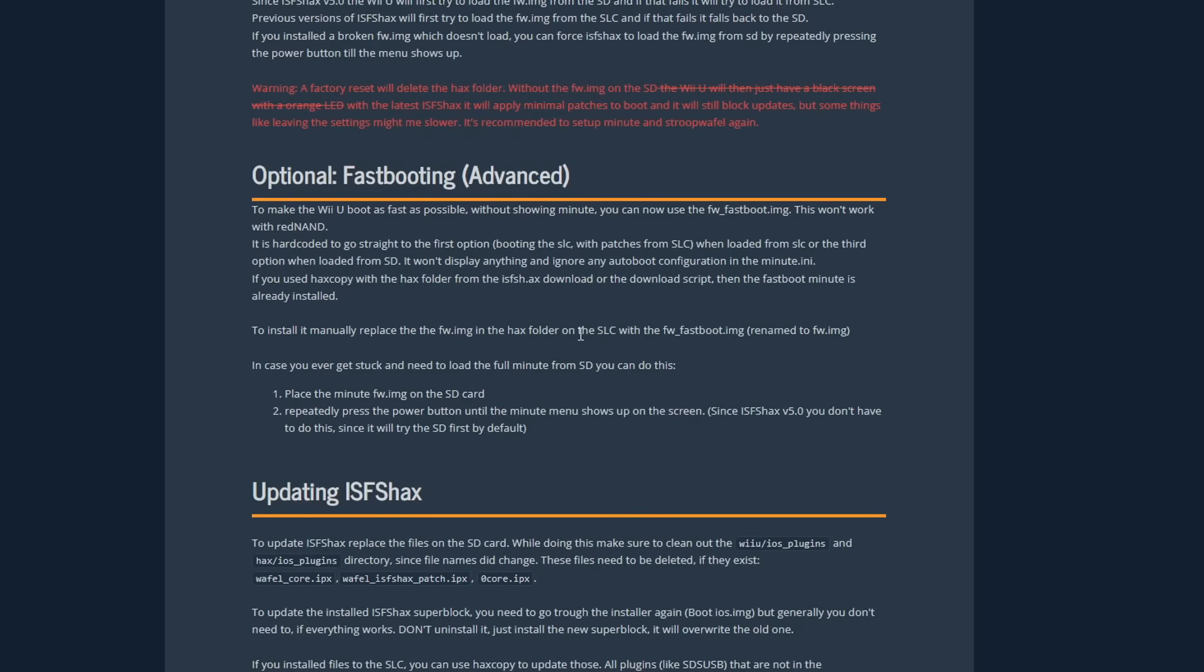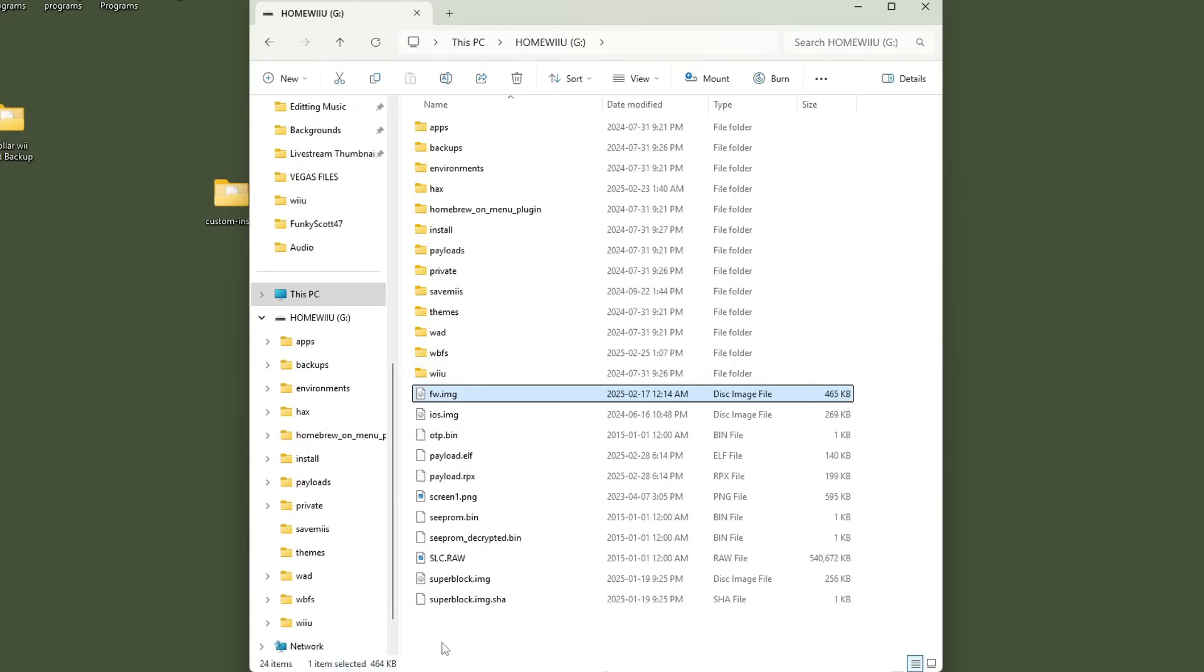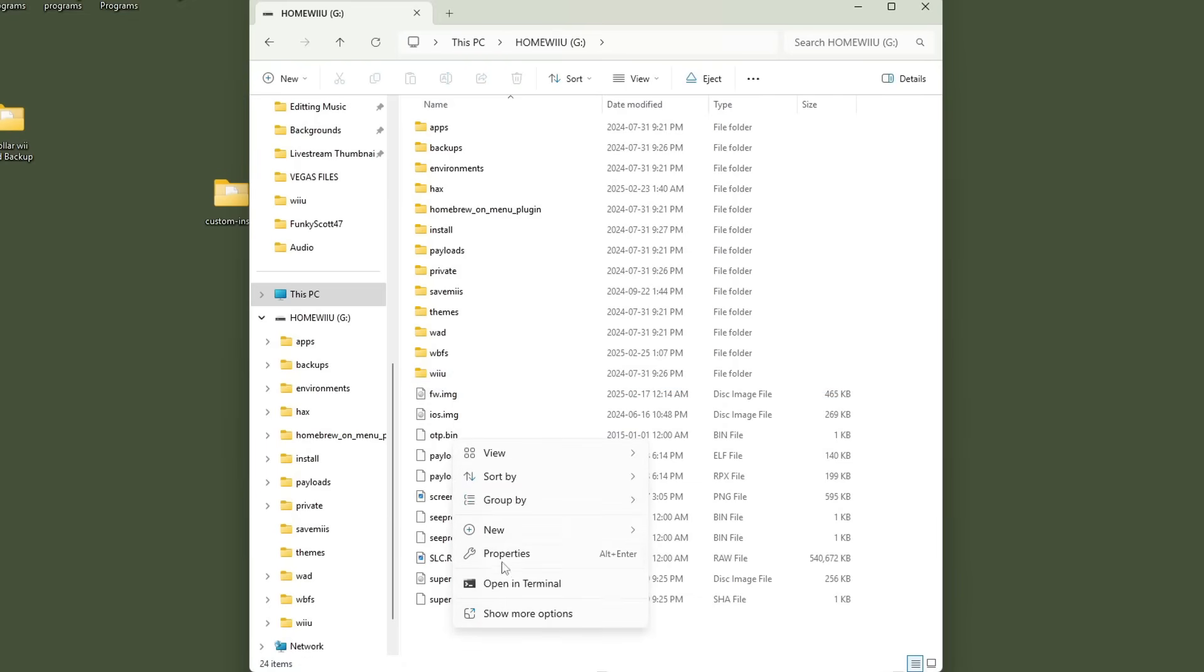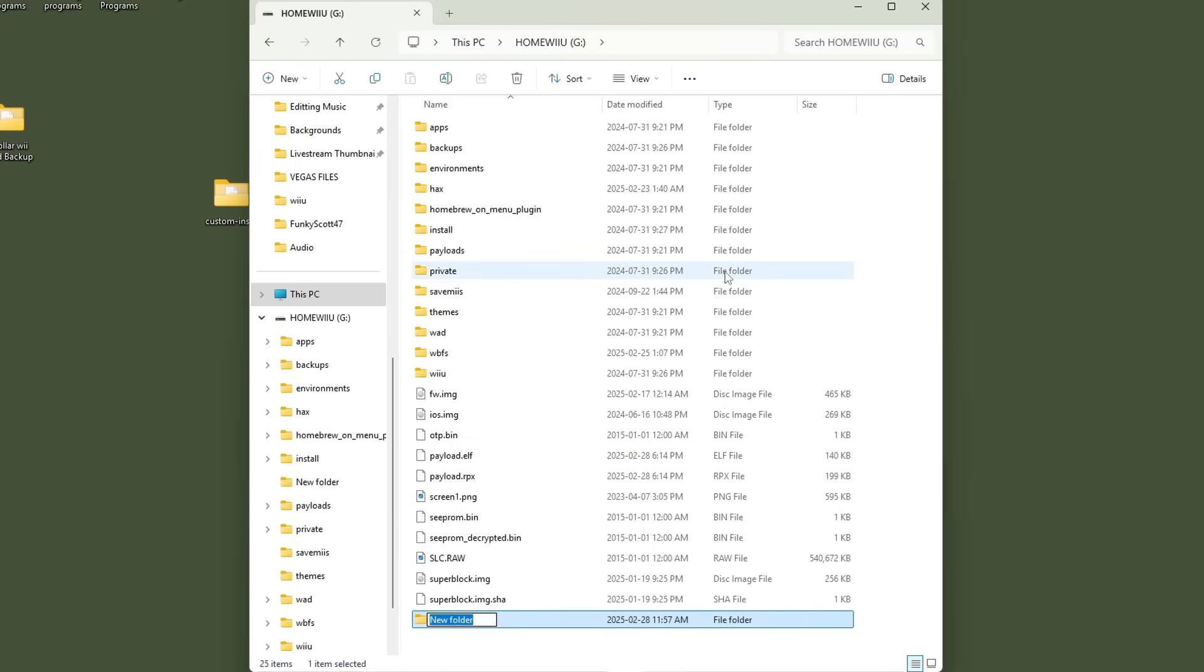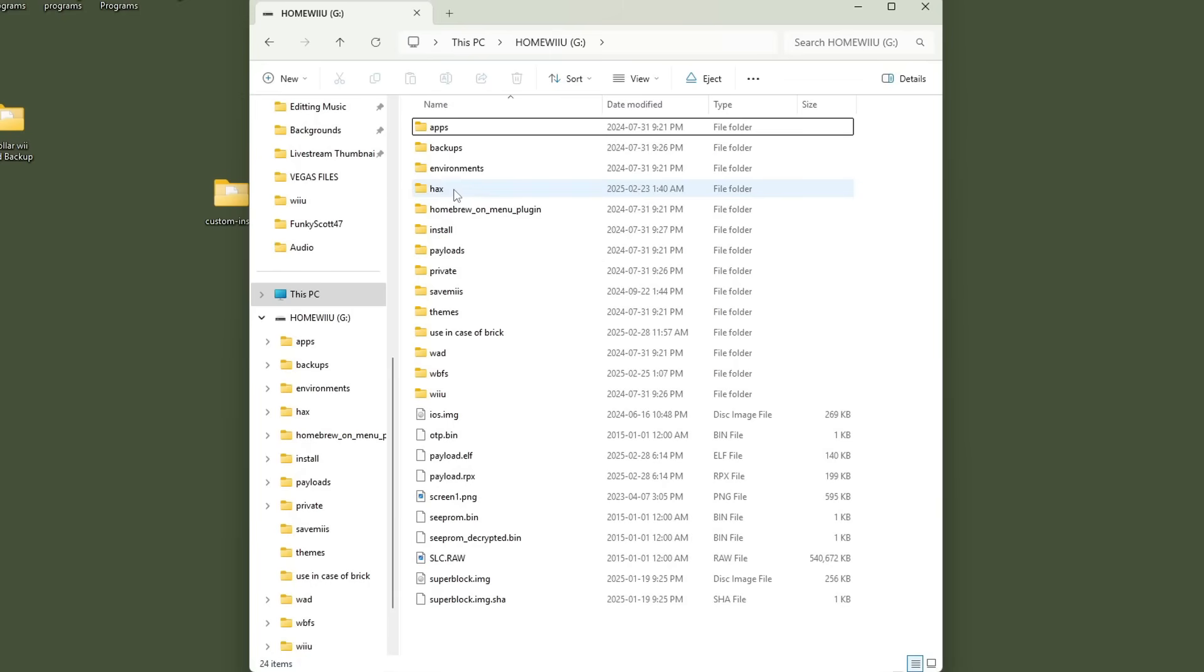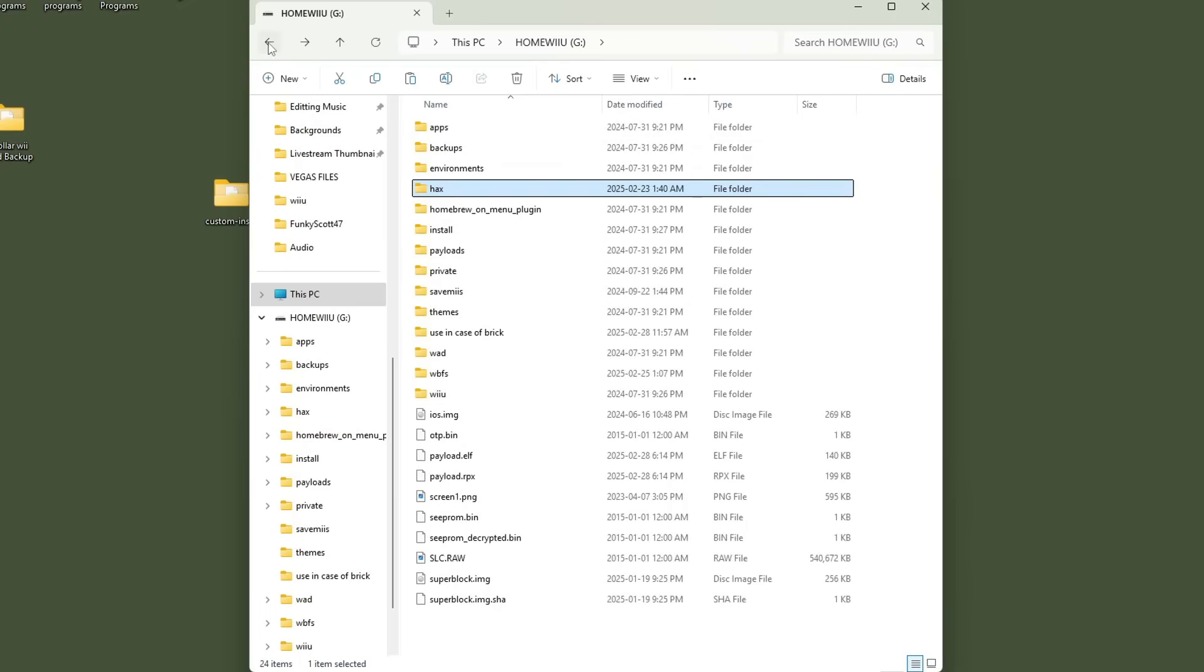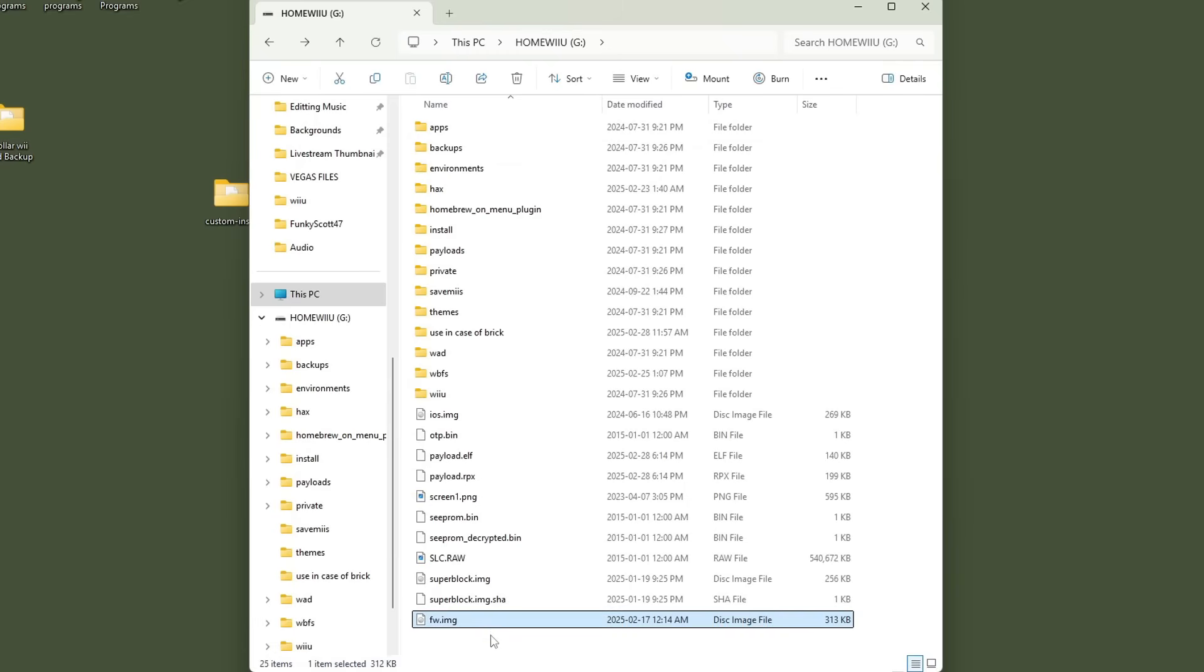But let's set it up and to do this we're basically going to be using a different fw.img file but we don't want to get rid of this one because in case our Wii U bricks we can put this one back on. So I'm going to create a folder on my root of my SD card use in case of brick and just drag the fw.img in that folder now go into your hacks folder and this fw.img is the one we want to use it is different it's smaller this is the fast boot one so I'm going to cut it ctrl X go back to the root of your SD card and paste ctrl V and there we go we can eject our SD card and head over.